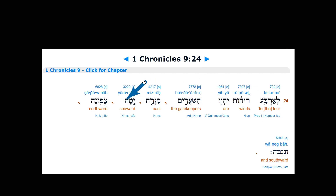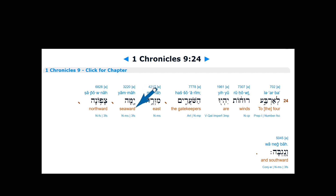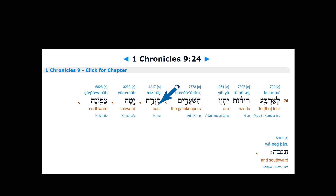In Hebrew, yamah — with the directive he on the end — uses yam, the word for sea, so it means 'toward the sea' or 'seaward.' That's the idiom for west. Southward is negev-ah, another directive he, meaning toward the Negev. Notice the word ruchot here — 'winds.' Toward the four winds are the gatekeepers: east, seaward, northward, and southward — for the four cardinal points. Logically, the four cardinal points are an even division of the geography of the earth and of heaven: north, south, east, and west, just as we know them in modern times.